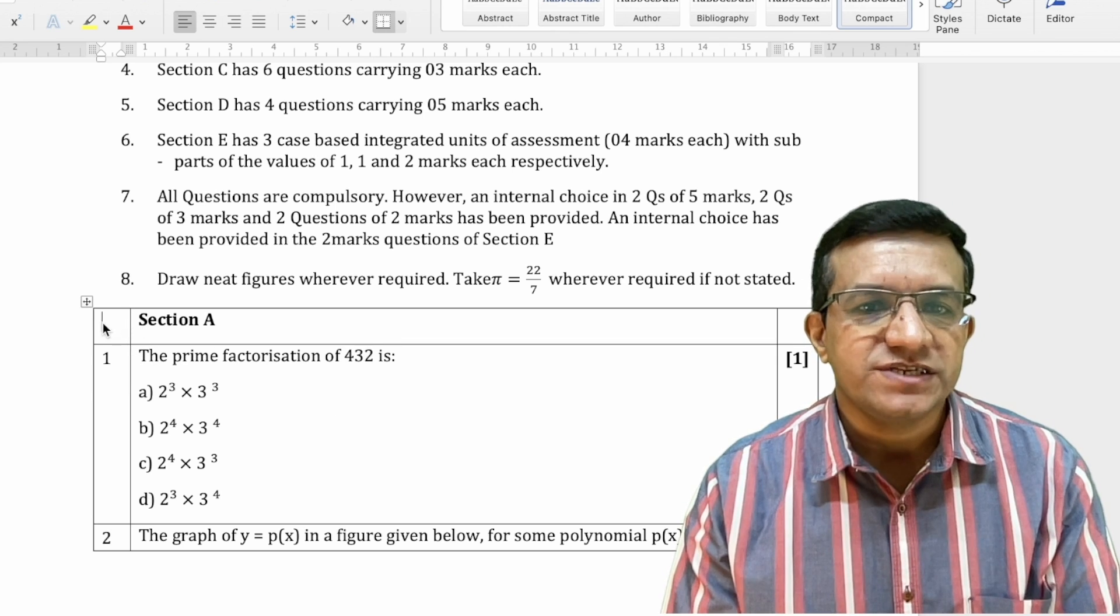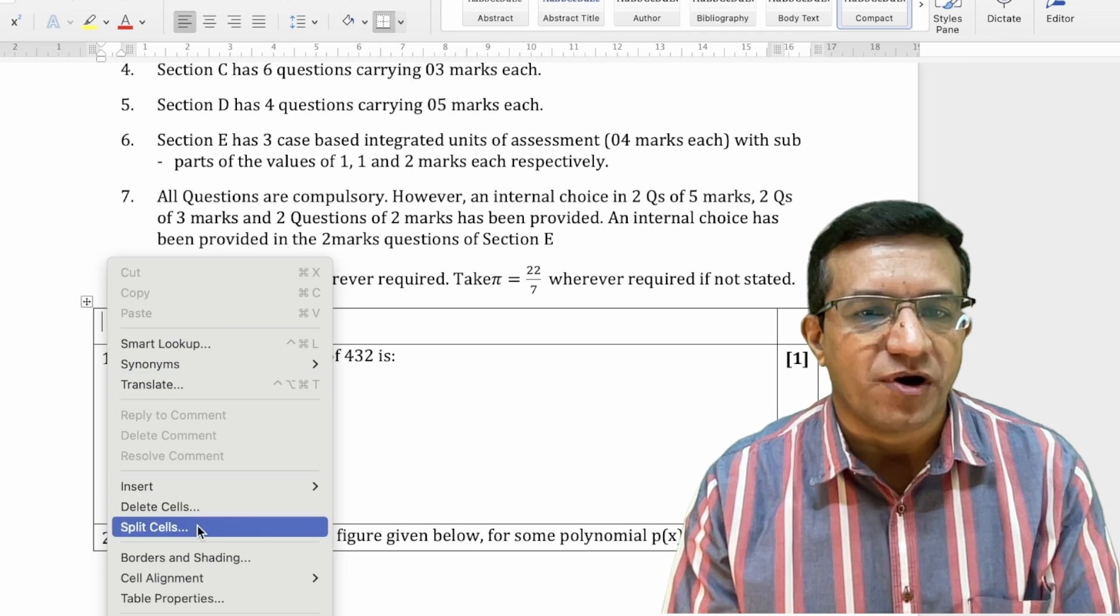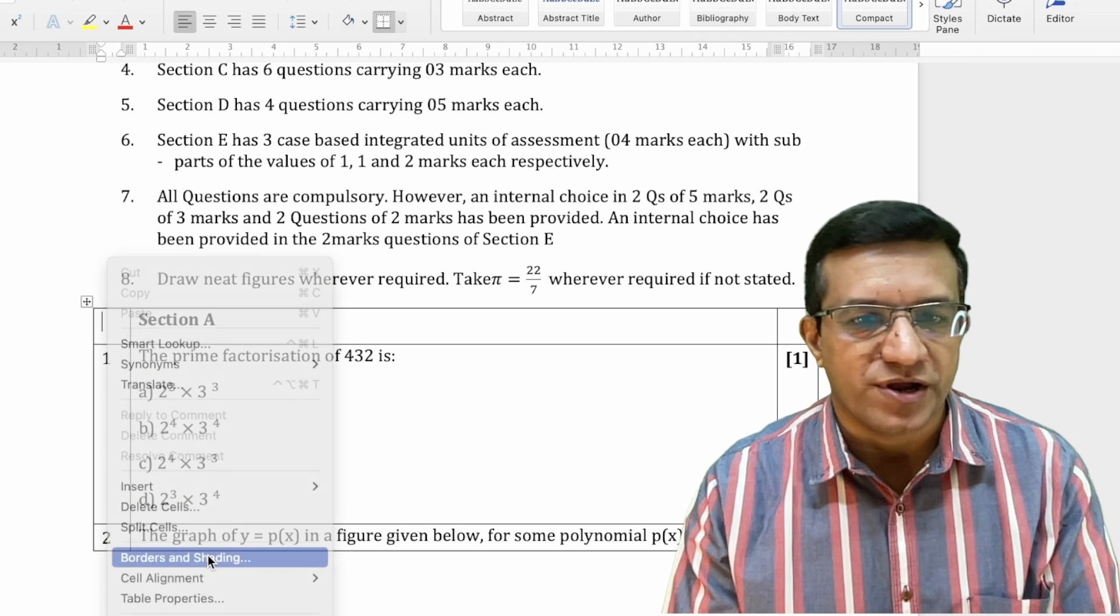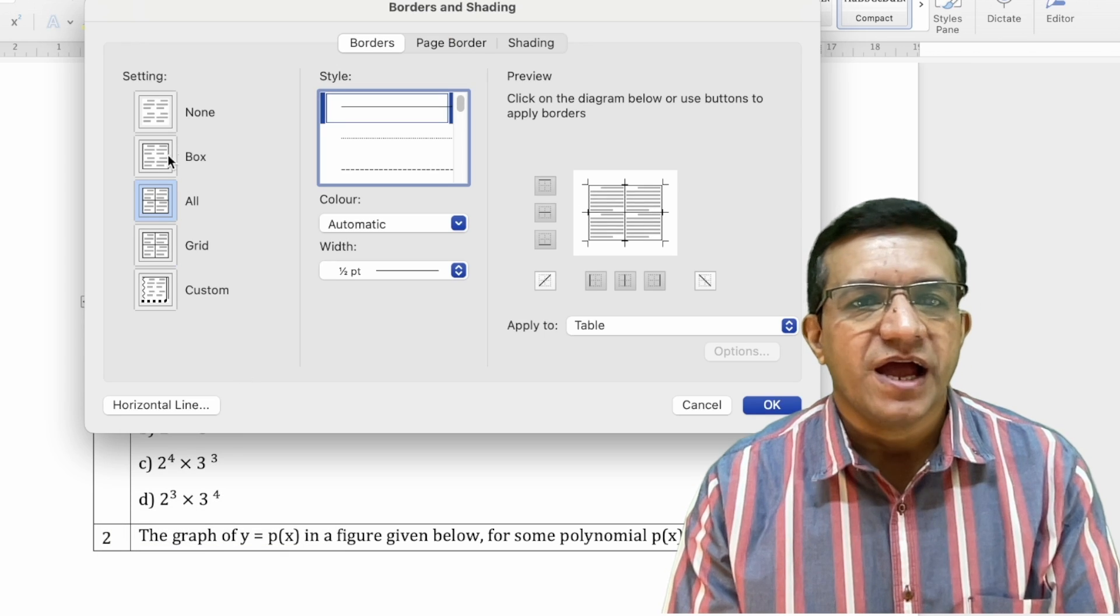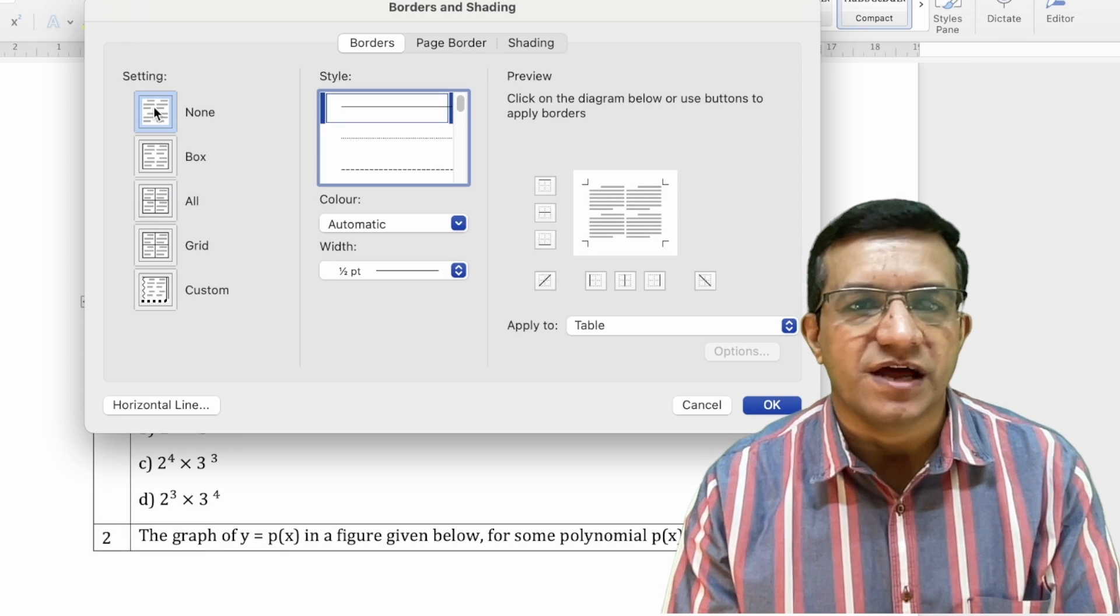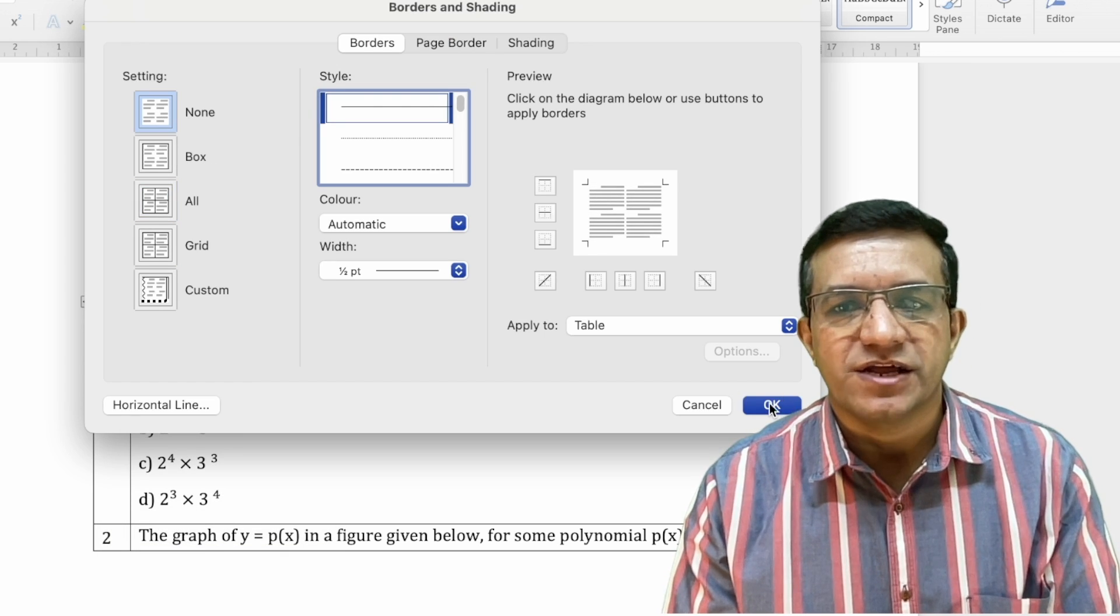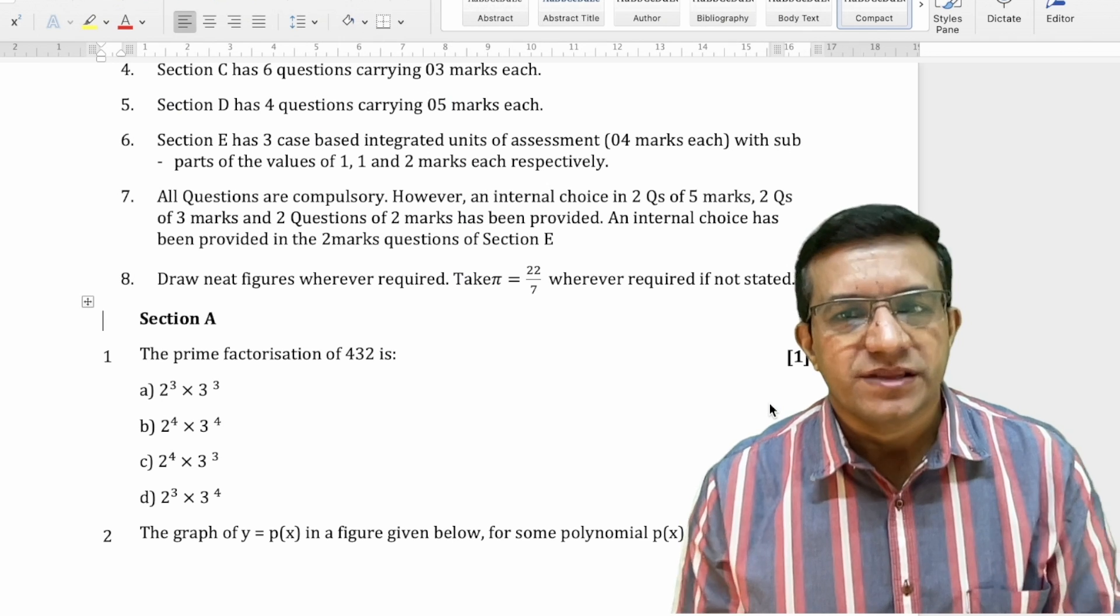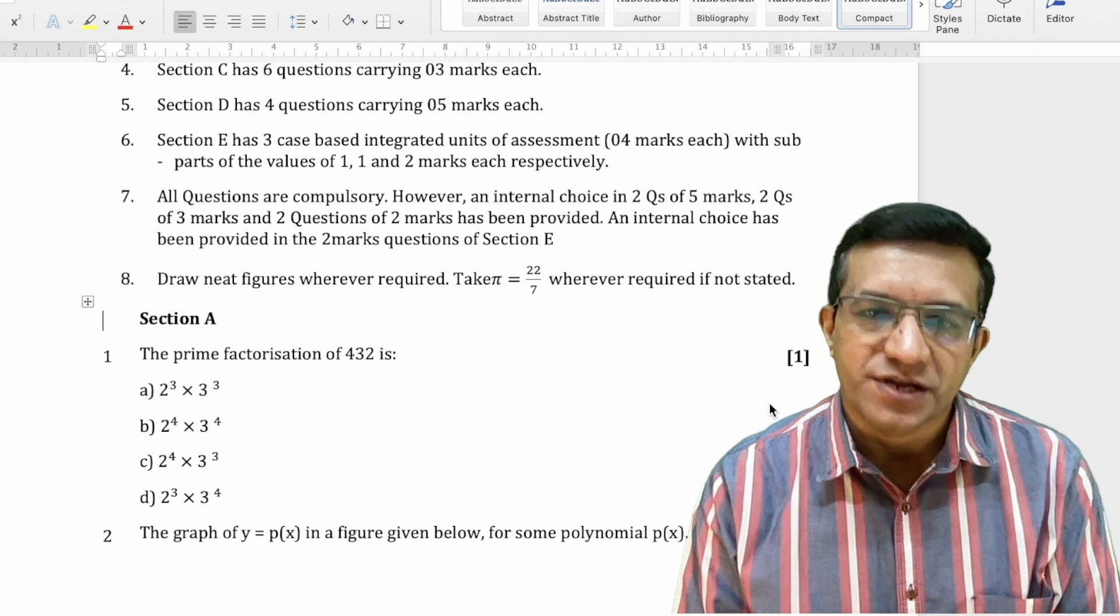For this, right click anywhere inside the box, click Border and Shading and click None. Then click OK. The box will be removed.